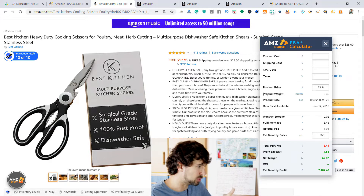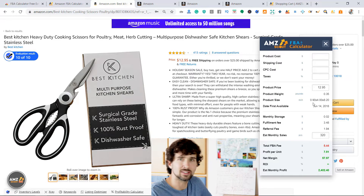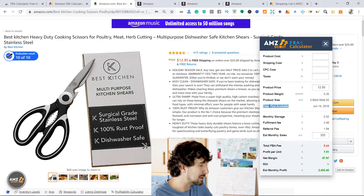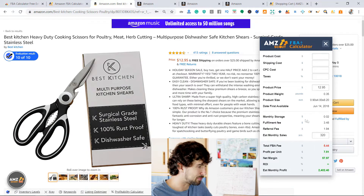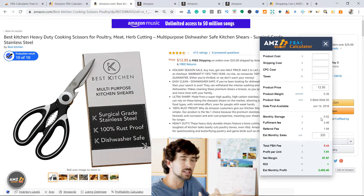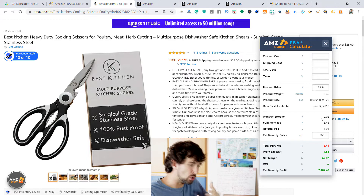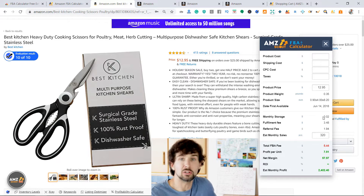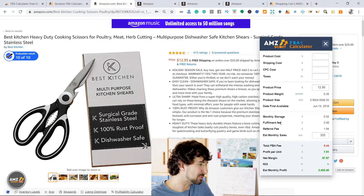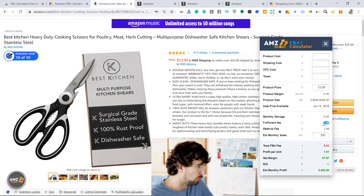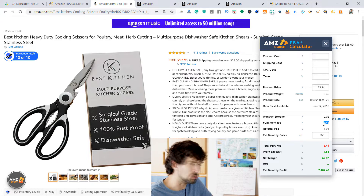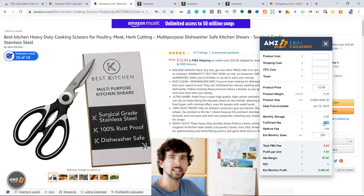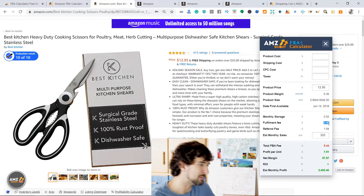So what does it show? Product weight and product size — easy enough to understand. Date first available is when it was first available on Amazon. Next is monthly storage: how much Amazon takes per item to store it in their warehouses per product — that's $0.02, not much. Next is the fulfillment fee: how much Amazon charges per product for each sale made — the picking, packing, packaging. That's the fulfillment fee: $3.48. And the referral fee: $1.94.